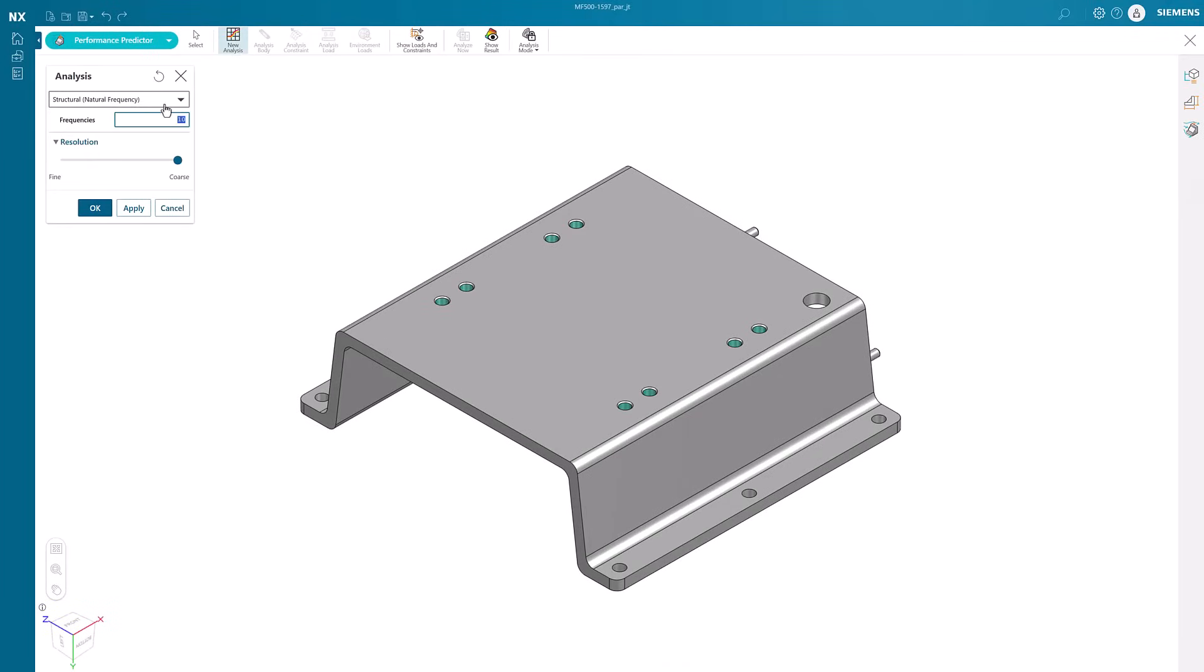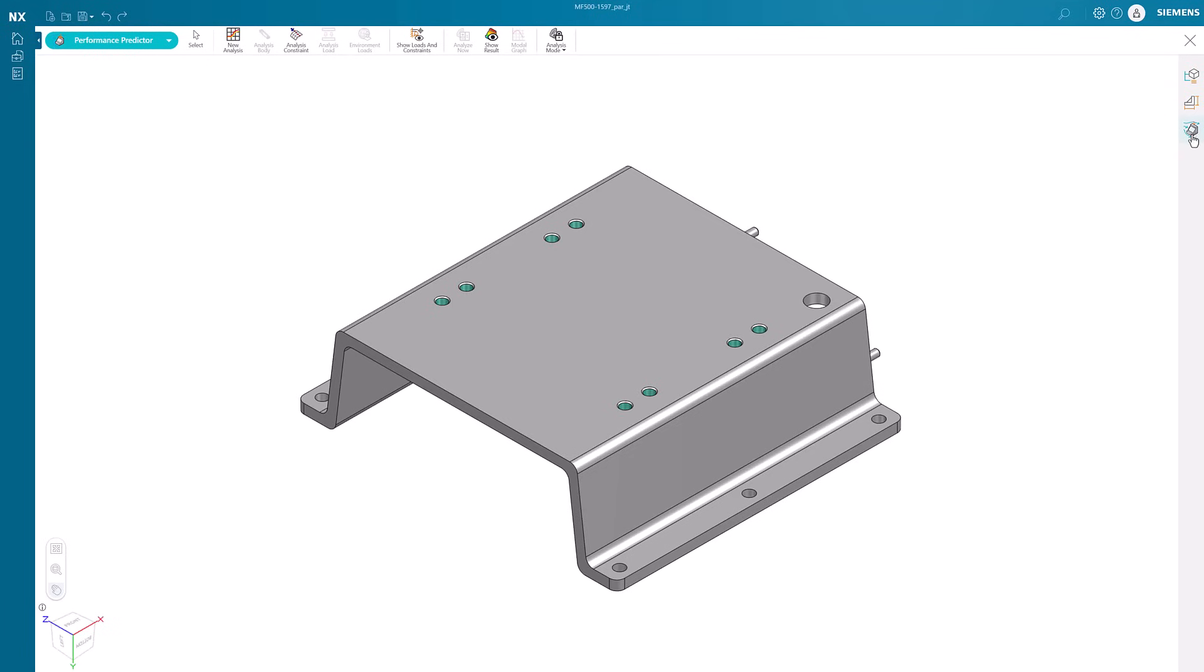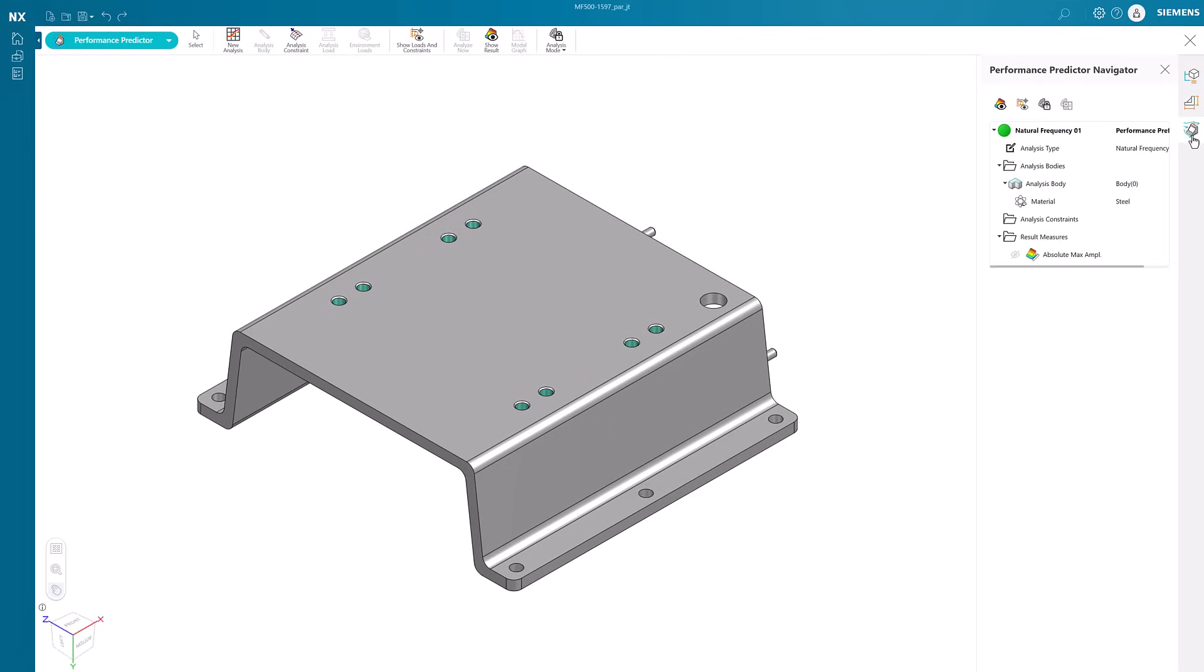User can change the number of frequencies to analyze as well as the resolution for the study with the slider. The performance predictor navigator on the right can be opened to view the details of the study. We can even change the material for the motor stand with a simple click.